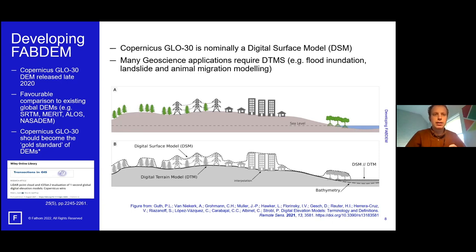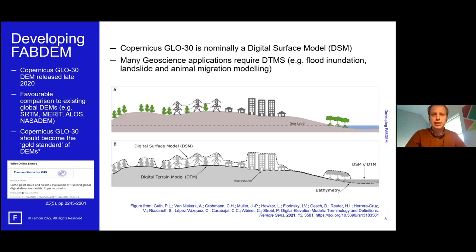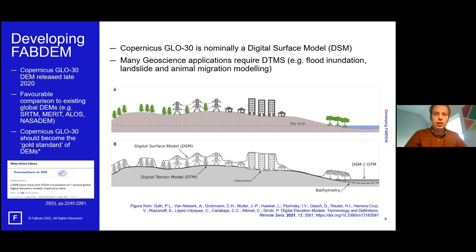Copernicus GLO-30 is a great DEM, but nominally it's a Digital Surface Model. A Digital Surface Model measures the heights of the earth's surface — that could be the top of a tree or a building. However, many applications such as flood inundation, landslides, and migration require a Digital Terrain Model, which gives the height of the terrain itself.